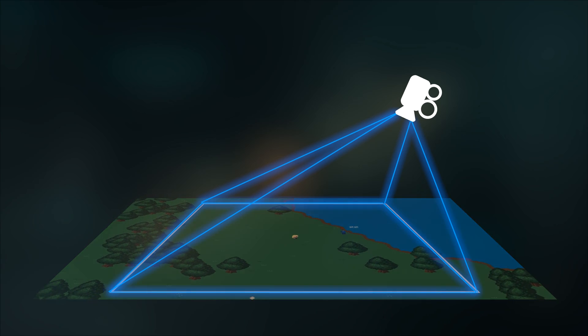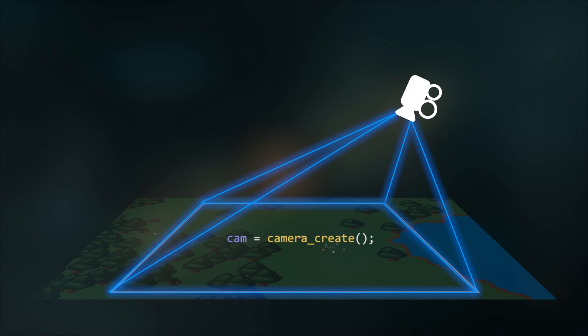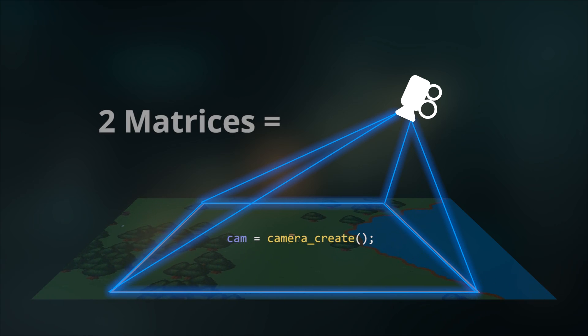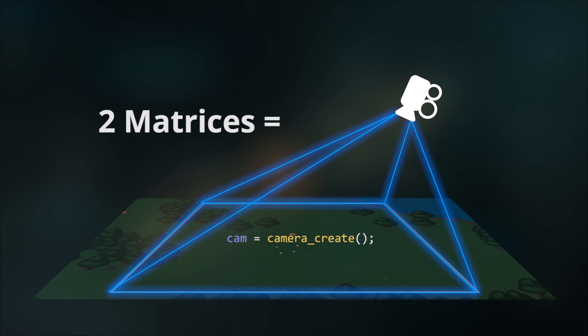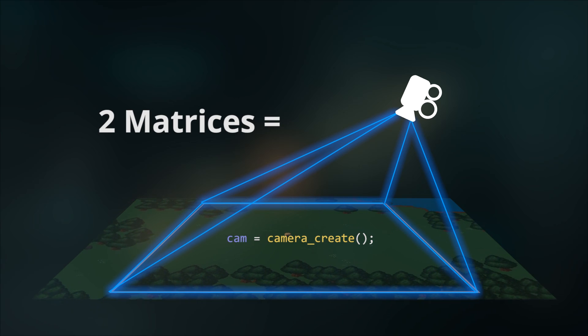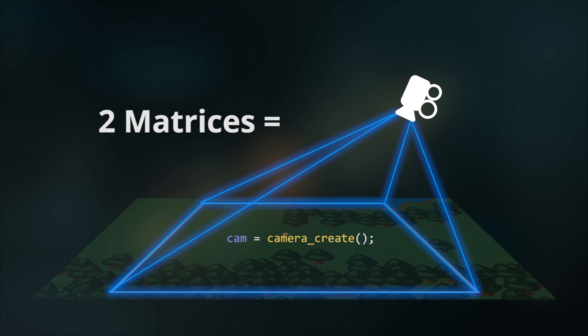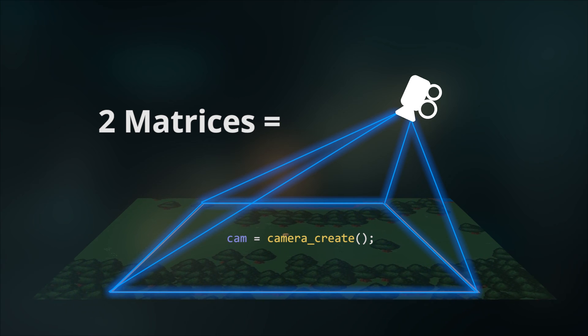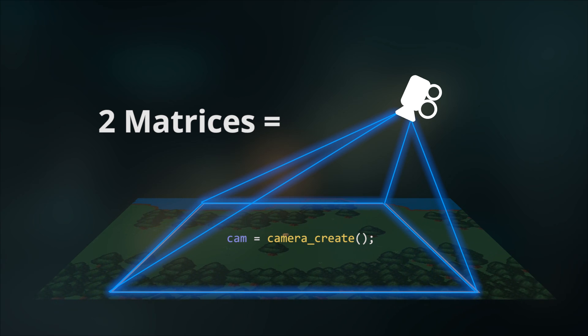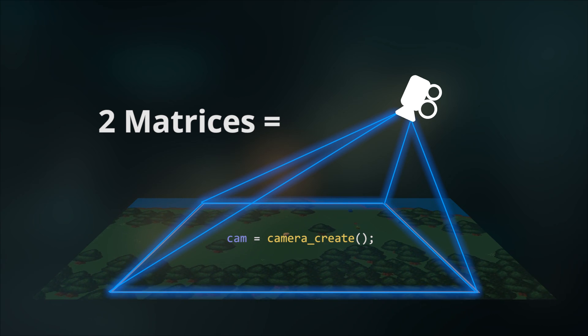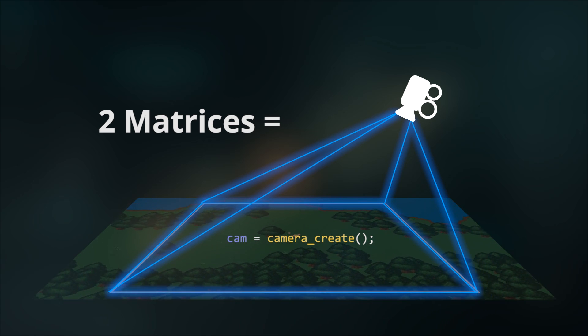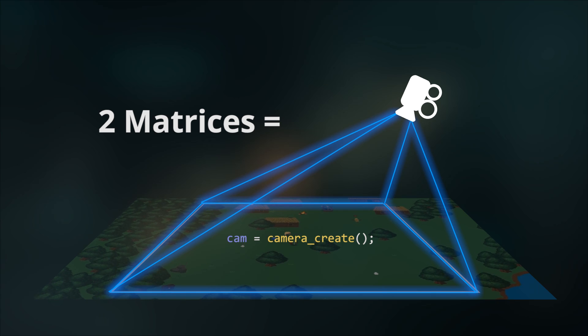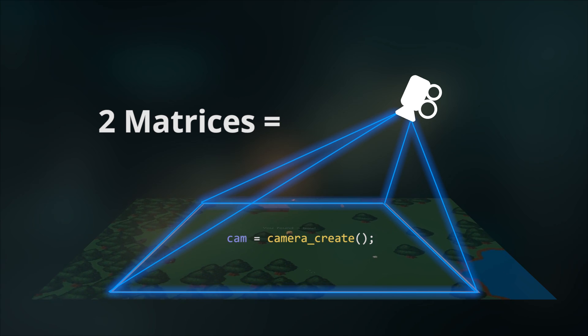The camera itself, which is first defined using camera_create, is built out of two matrices. Now before you panic and think we're gonna get super maths heavy, don't worry, we're not. You don't have to understand anything about matrices or the maths behind matrices. For the purposes of this tutorial, it's best just to think of a matrix as a collected bunch of variables, similar to an array. All you need to understand is that these two matrices contain the different properties of a camera.